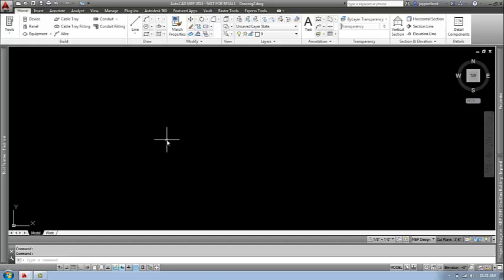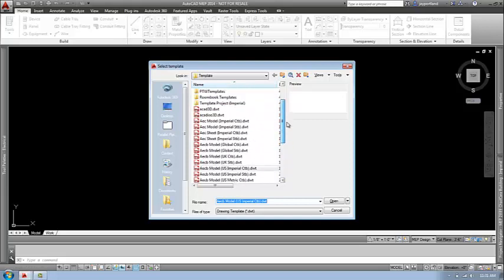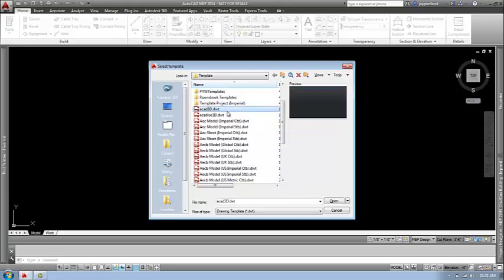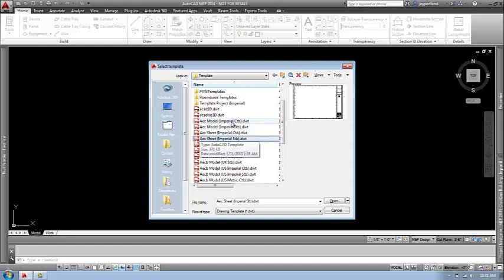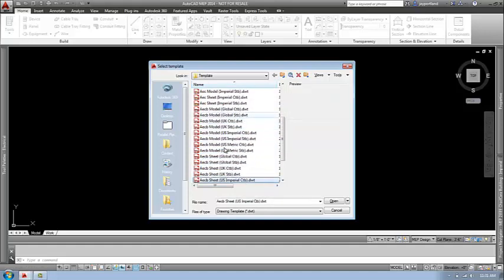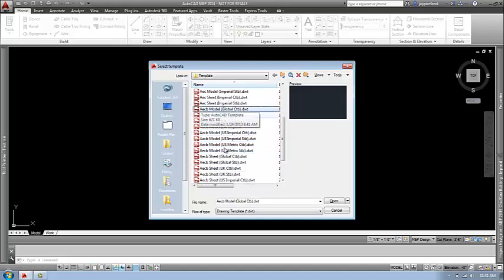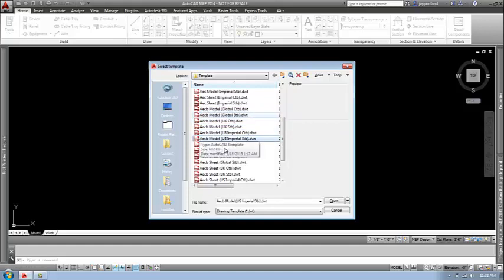In doing so, I've started a new file specifically using the right template. I can go to all these different templates. What you're seeing is the classic AutoCAD template — this one happens to be for 3D. We also have AEC templates. Any template with the acronym AEC in the front is AutoCAD Architecture — it contains styles like walls, doors, and window styles already built in. Below that, you'll see AECB, which stands for AutoCAD Architecture plus AutoCAD MEP, which is what you want to use. If you started working with AutoCAD MEP in a file from a plain AutoCAD template, you'd have to load a lot of different styles before beginning your work.